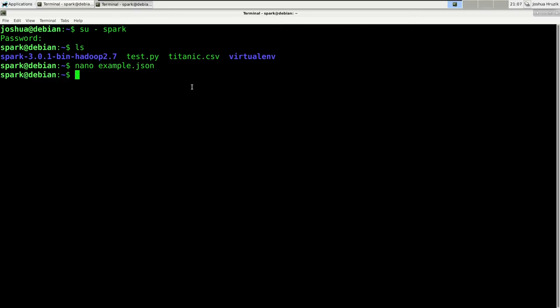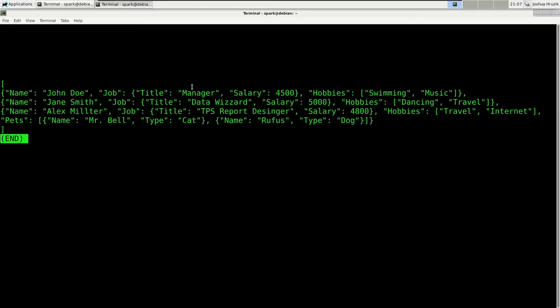A few things to note about that file. Notice how this is a multiline file and how we put all the records into a list. This is valid JSON — every dictionary represents a person, and every person has a name, a job, and hobbies. Note however that Alex Miller also has a list of pets, and inside that list are dictionaries containing information on his pets. Everyone has a job and that information is held as a dictionary — pretty nested data. Will Spark handle such cases? Let's give it a try.